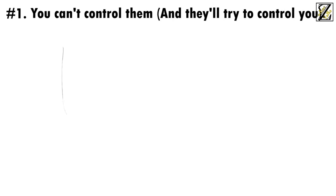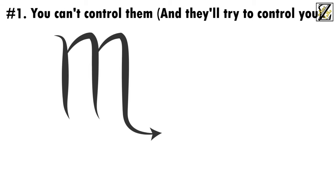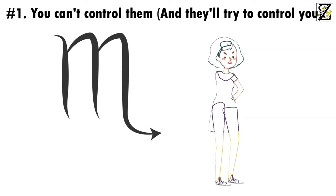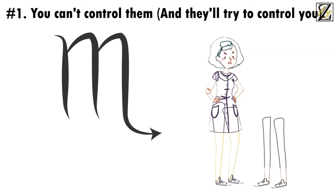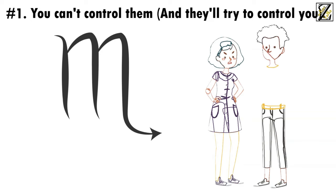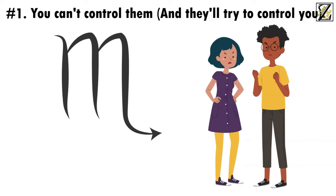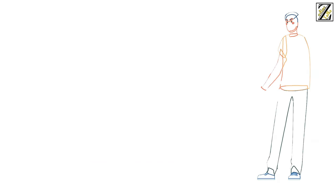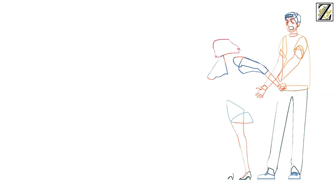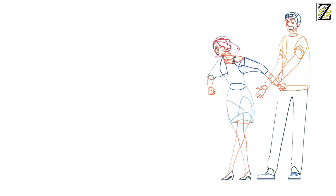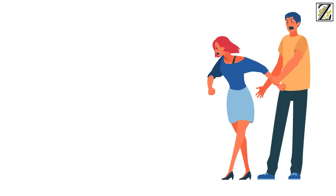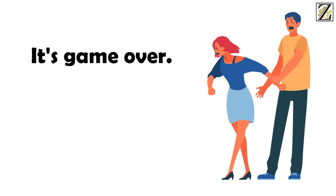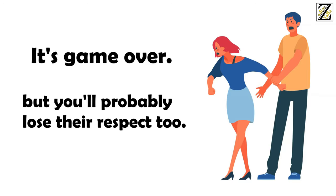You can't control Scorpio women. That's just a fact of life. Any attempt at imposing your will or controlling their choices will result in an argument if you're lucky, and the end of your relationship if you're not. You can have as many different opinions as you want, but the moment she feels like you're trying to impose those opinions on her, it's game over. However, not only will you lose the argument, but you'll probably lose their respect too.